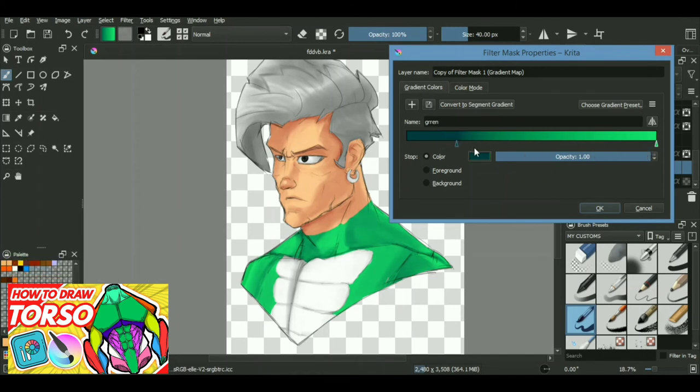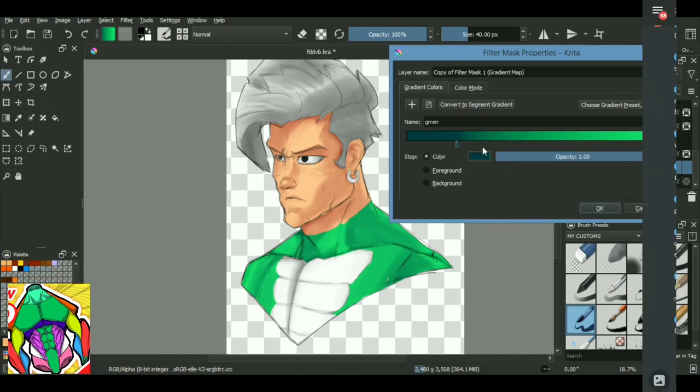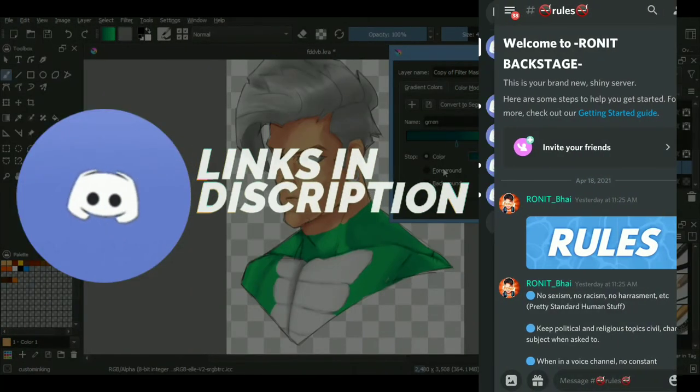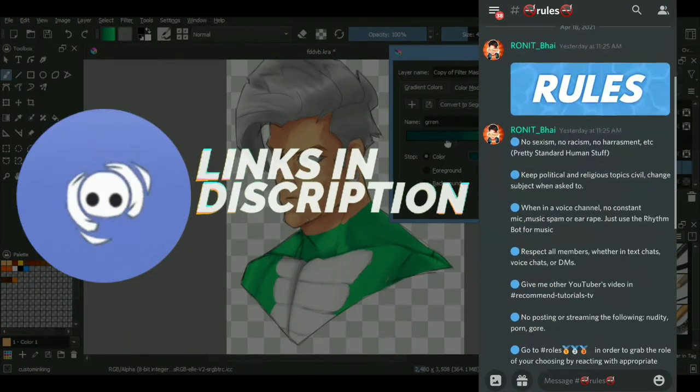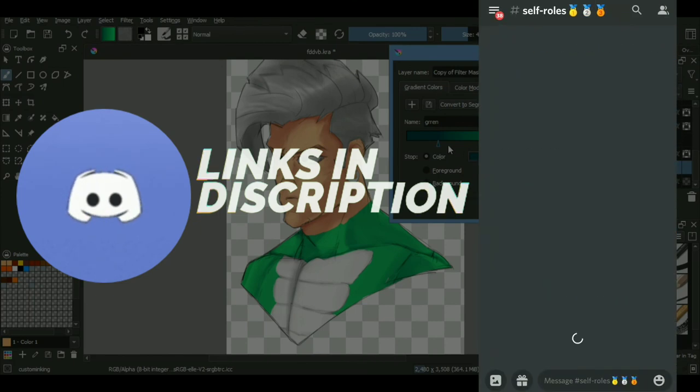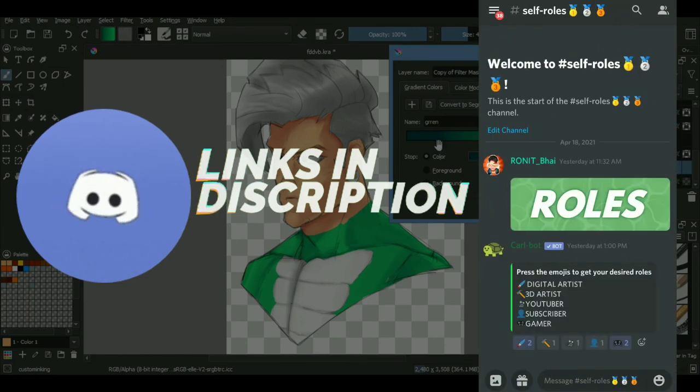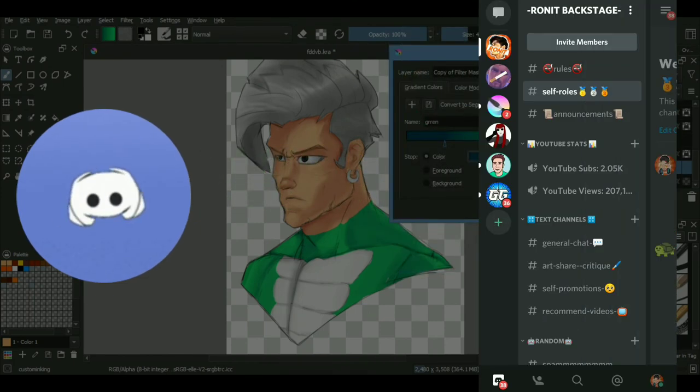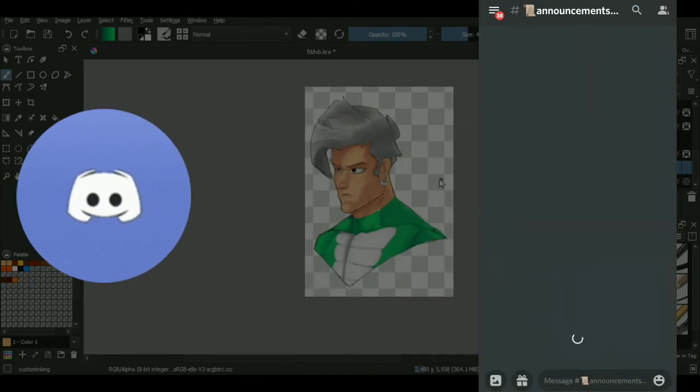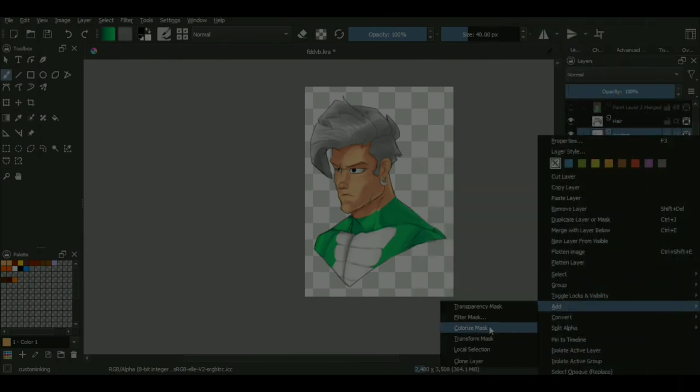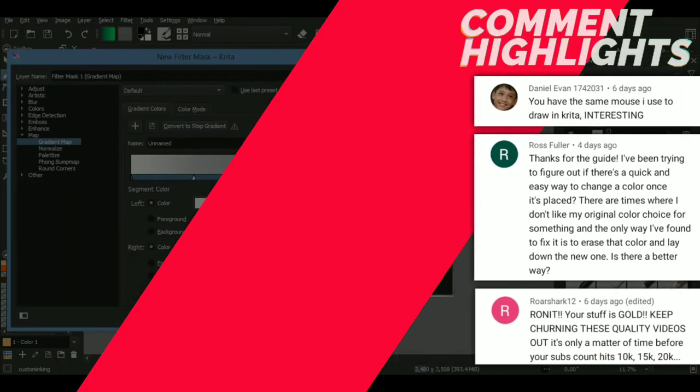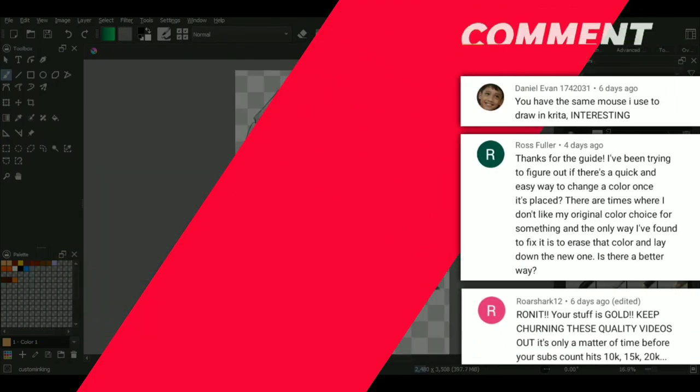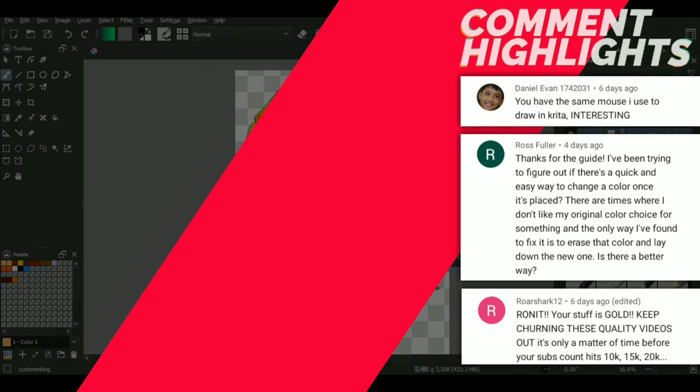So yeah, this is it for today's video. As I said, if you are interested in joining the Discord server, there will be an invitation link in the description as well as the pinned comment. We can connect over there, have a chat and all that kind of cool stuff. Apart from that, if you are interested in digital art and creative related stuff, you can subscribe, you can turn on the notification, you can comment down if you have any video ideas, comments or suggestions.